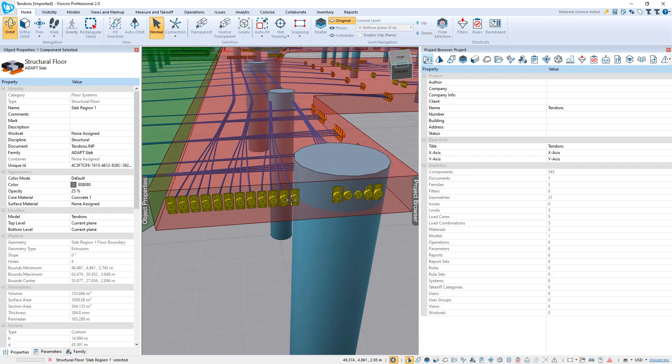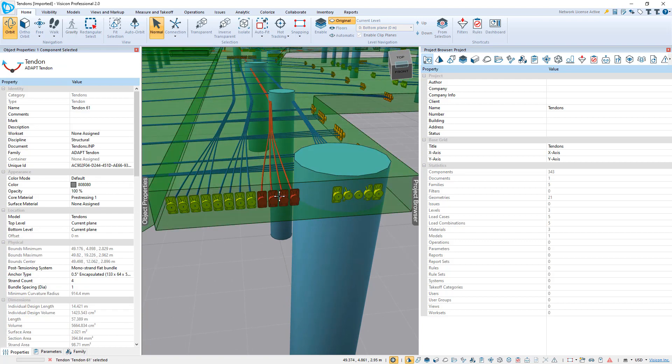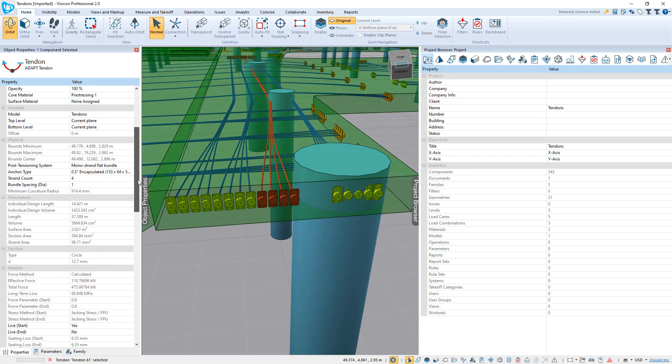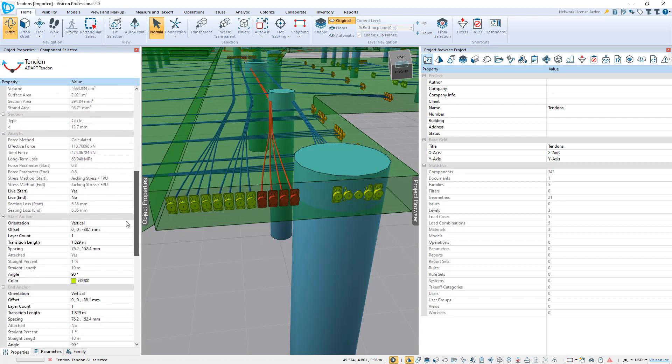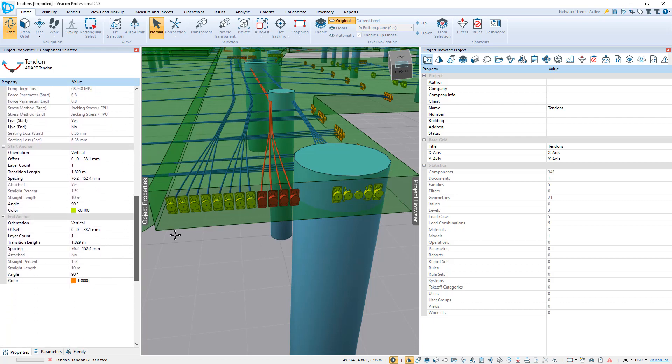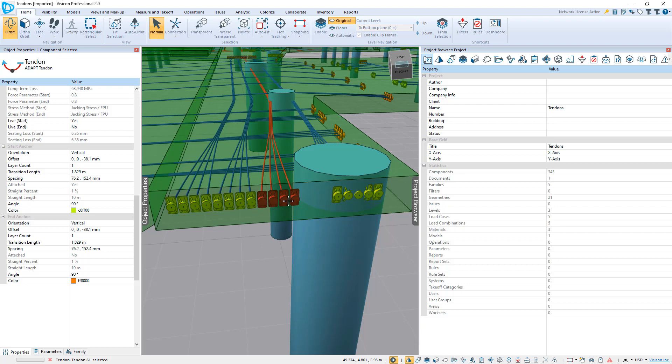I can then take any of these tendons, for example, selecting this one. If I scroll down, I can see that each individual tendon that was represented as one line in ADAPT is now splayed out as the actual individual number of strands. In this case, it would be one little bundle that has four tendons in it.